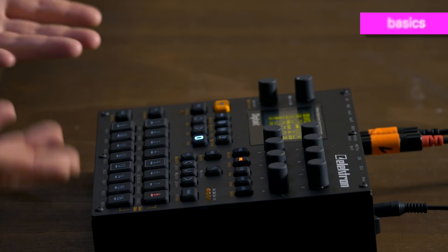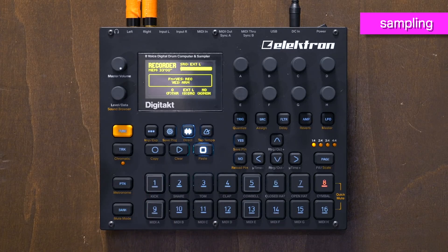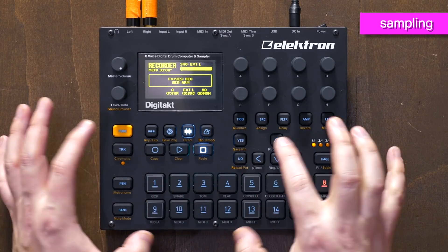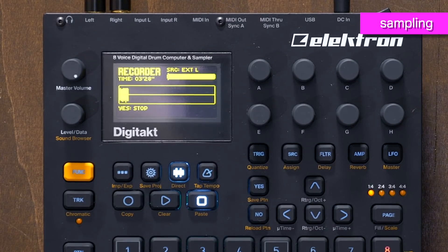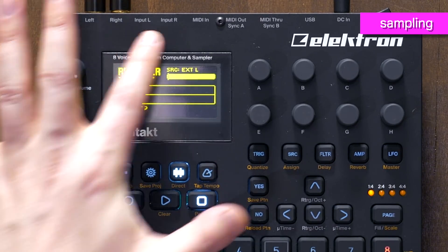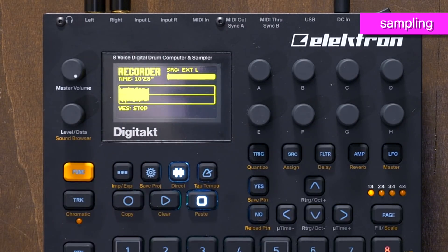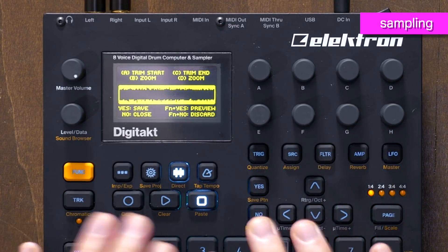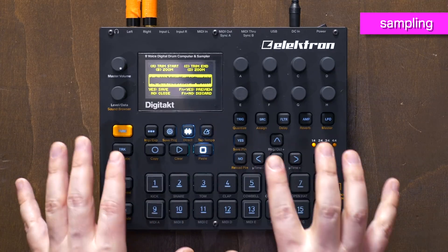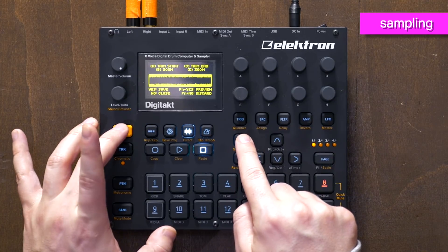This is a basic kit of samples, and you can sample into it — there's a sampling button over here. If I press Function and Yes, it starts recording. It's recording from the external input — you can select that source. After recording, you can normalize, save, or just discard it. So Function and Yes to confirm.